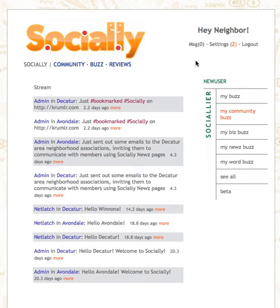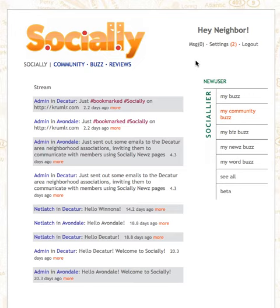Also, local businesses can join Socially and garner reviews from your neighbors, not someone else's. Socially Word Buzz allows you to reach out beyond your personalized stream of communities and neighborhoods to find pets or lost keys, buy and sell items or hunt jobs, and so on — sort of like Craigslist.